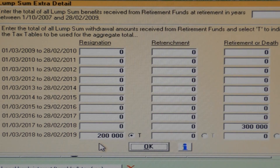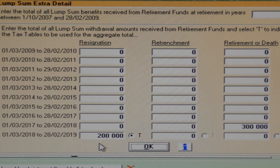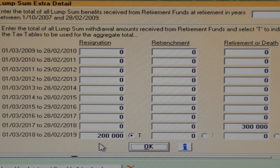One more example: the taxpayer received a 300,000 rand lump sum on retiring from his pension fund last year, and then made a 200,000 rand withdrawal from his provident fund this year. One would be mistaken in thinking that after receiving the 300,000 rand retirement amount last year, the taxpayer was still entitled to another 200,000 rand tax free in future. This would be true only if the lump sum taken in future was also a retirement lump sum — remember that the first 500,000 rand tax free only applies to retirement lump sums.